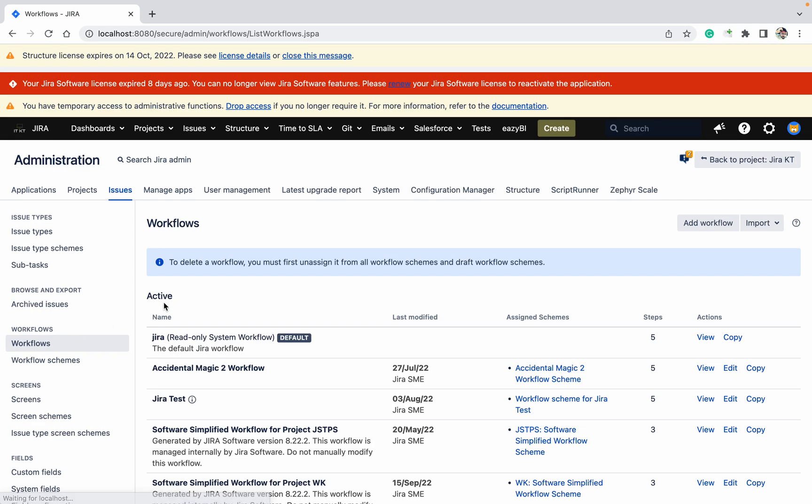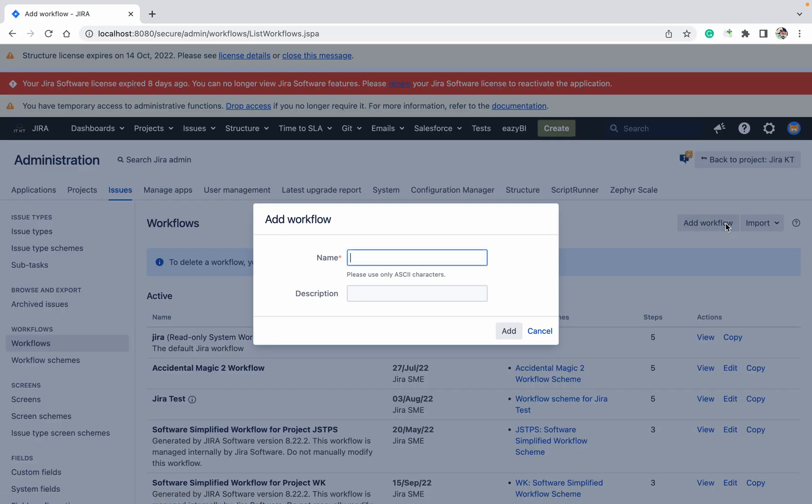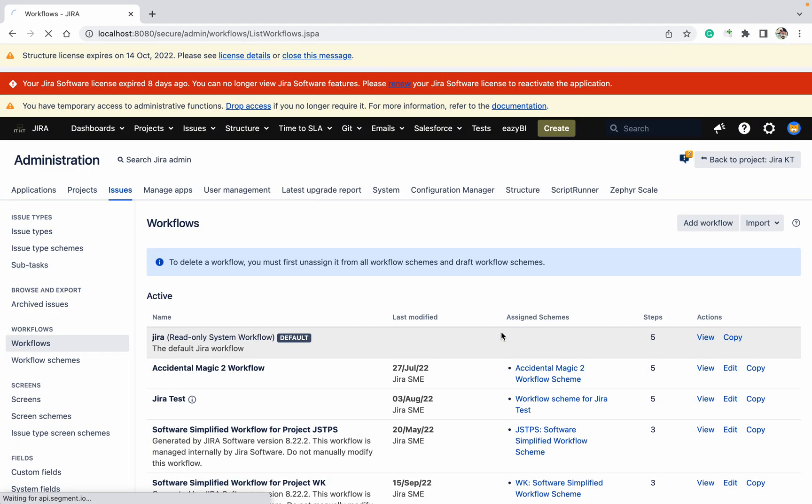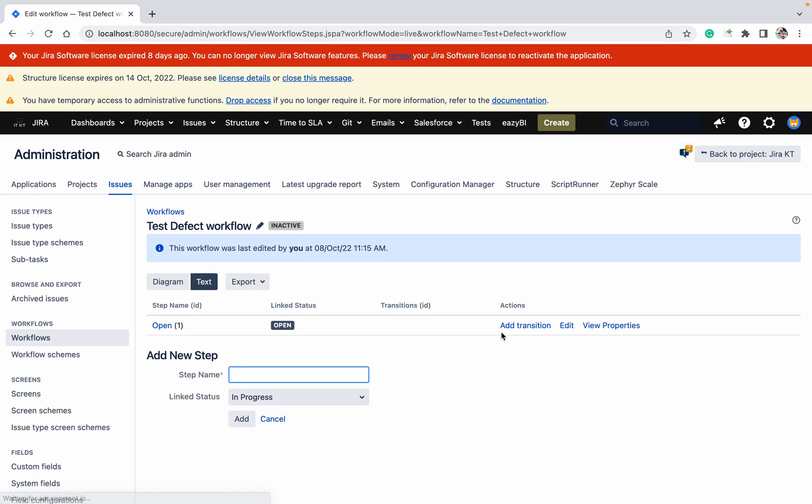Now let me try to create a workflow. I'll call it 'tester defect workflow'. I can edit it, so each and everything I'm able to do.